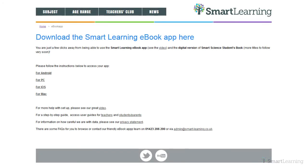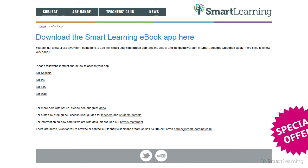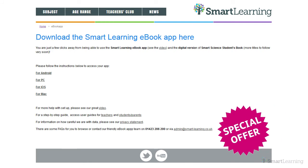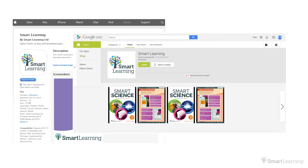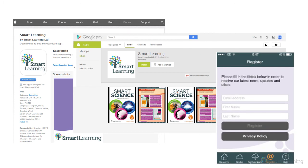Signing up couldn't be simpler. Just order your copy from Smart Learning, online or on the phone. Don't forget to check out the offers first. Download the free Smart Learning app, log on and start to use.